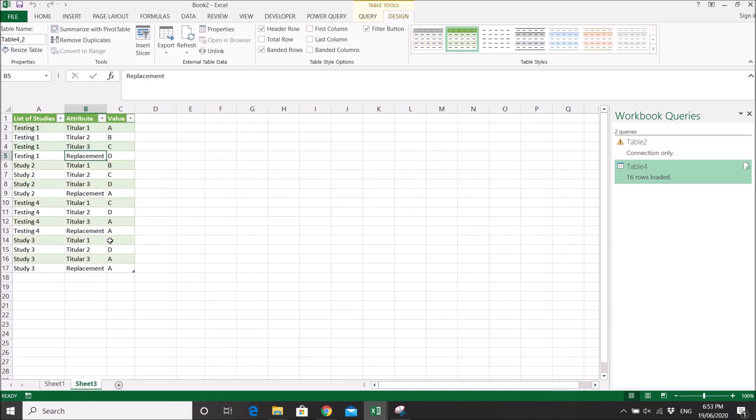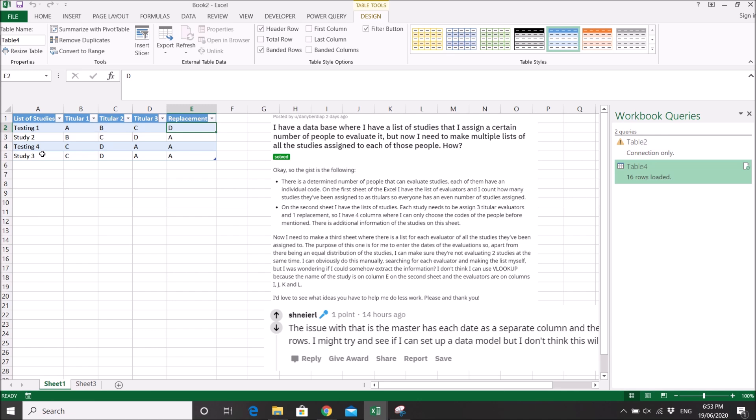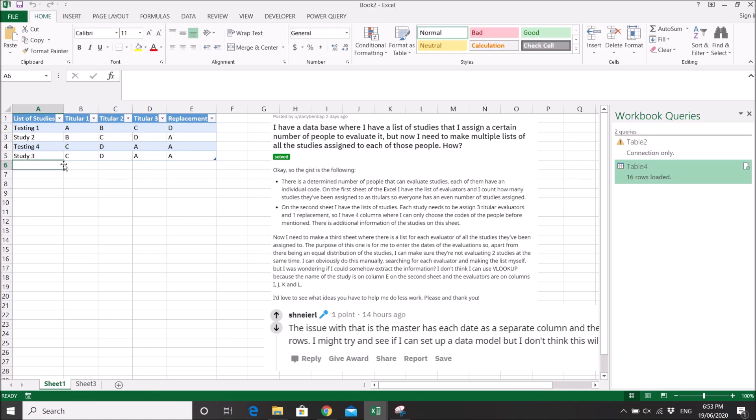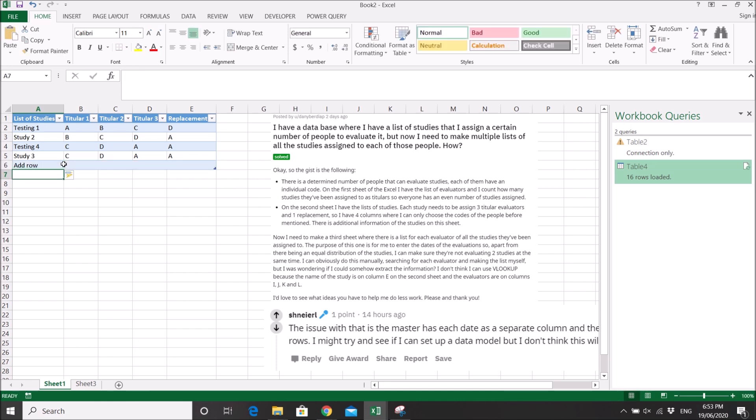So now your cross-tab table is now converted to a list table. The good thing about this is when you add more rows - two, three, four...